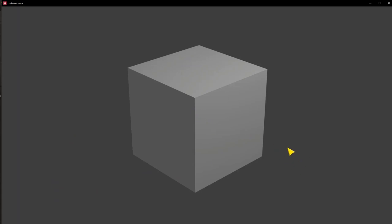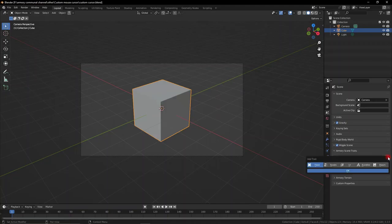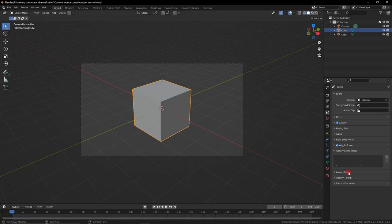Welcome back, let's talk about how to make a custom cursor. We're going to add a new logic node to the scene because we're going to apply this to the scene, not to a specific object.